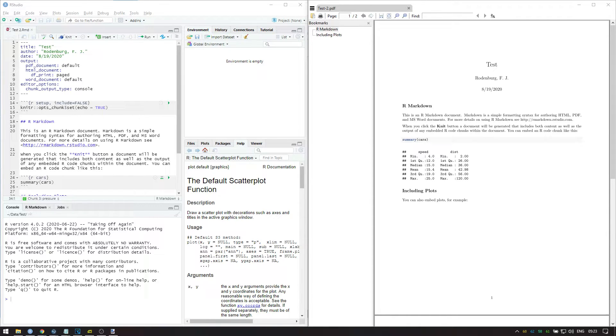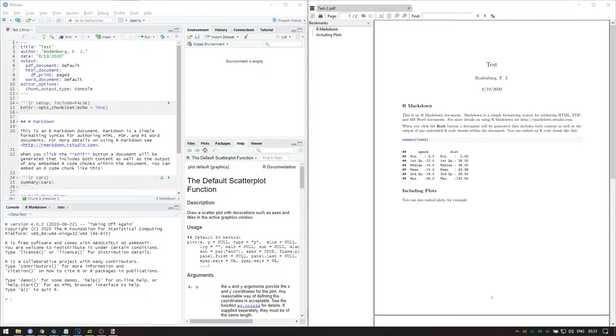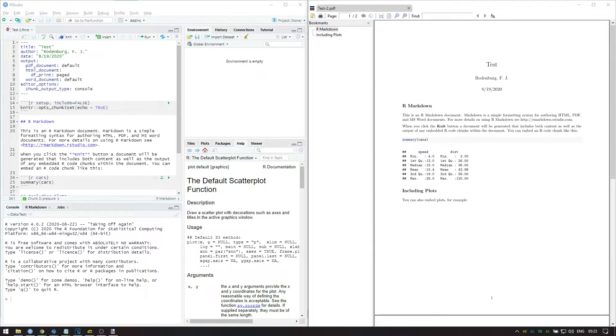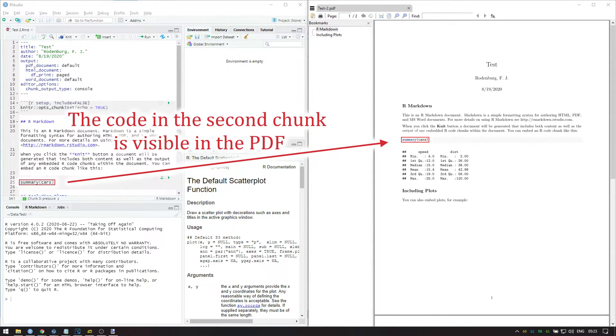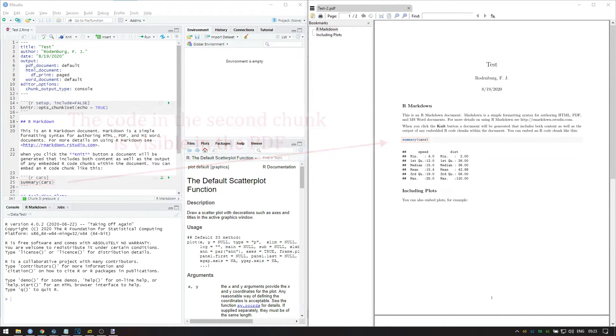Include equals false means that neither the code in this chunk nor any of its output should be shown in the knitted document. The code in this first chunk turns on echo for all following chunks, which means that not only the output but also the code should be shown in the PDF. Don't be discouraged by the code in this first chunk because most code is actually easier to read.